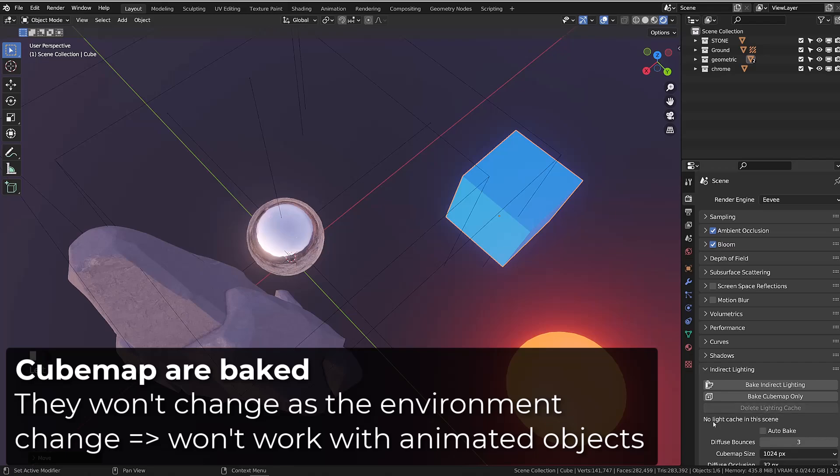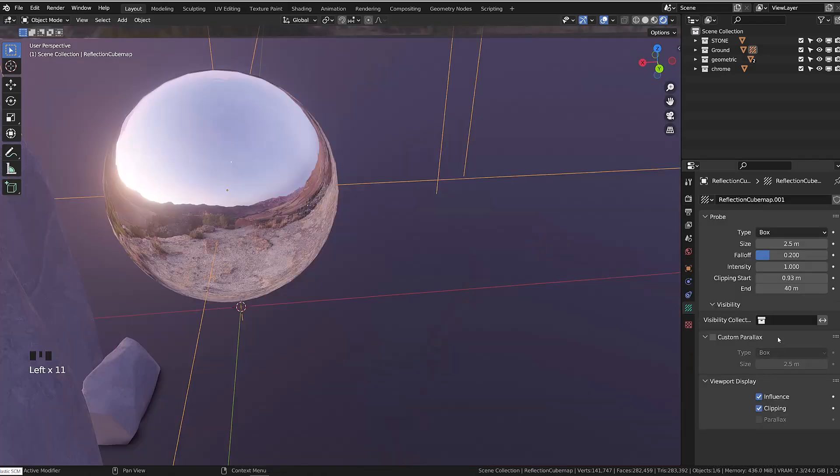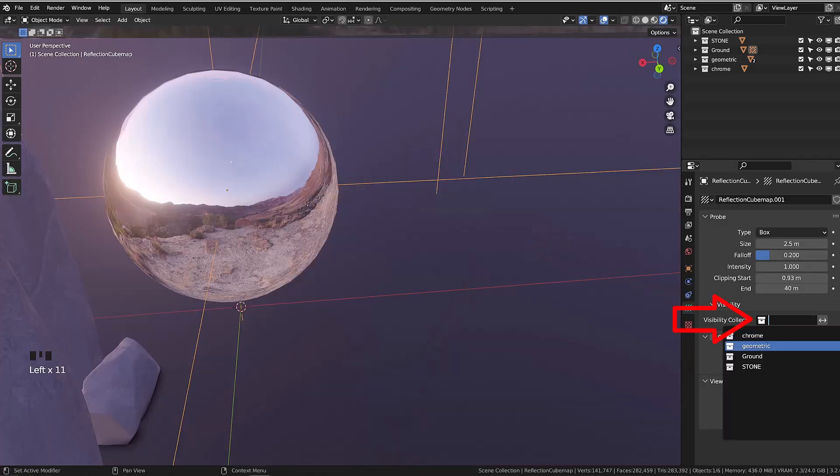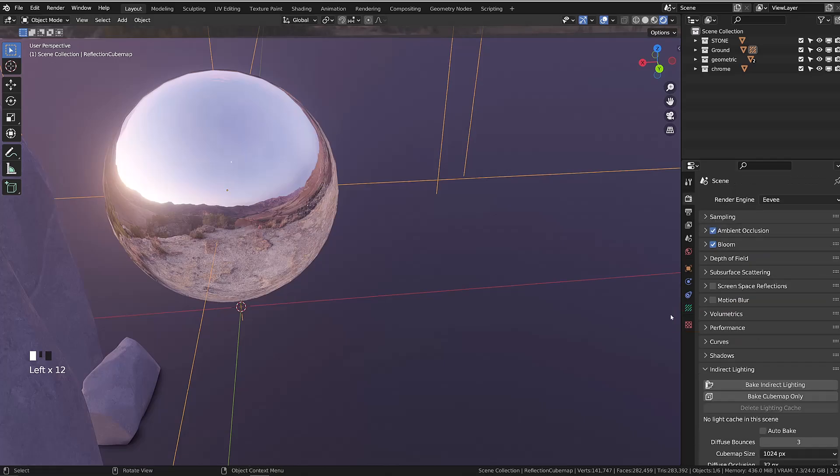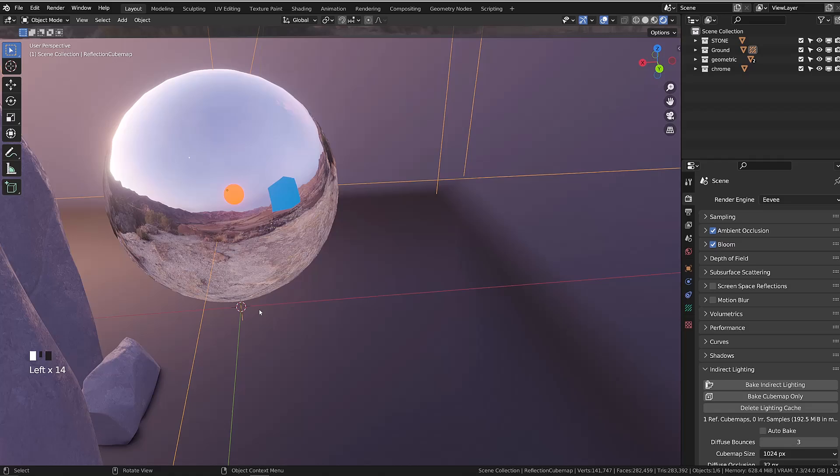So it won't work with animated objects. If you add a collection to the visible collection, only the objects included in this collection will be baked to the reflection cubemap. Those objects will be baked to the cubemap along with the environment lighting.